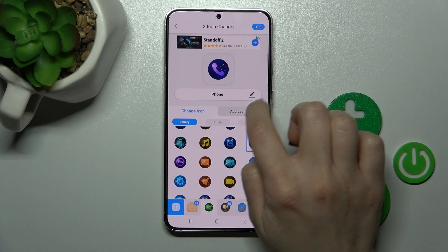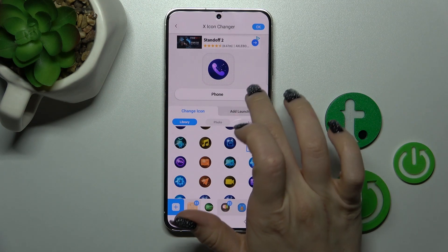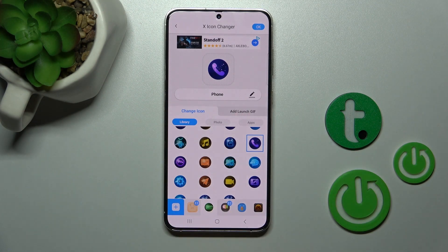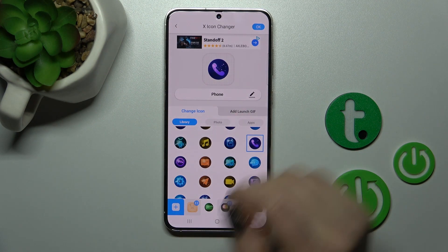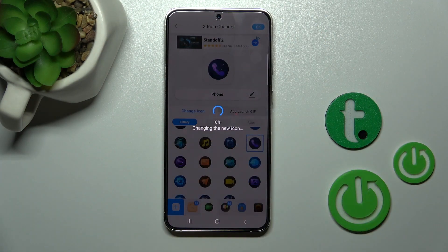If you want to rename the application, you can also click here on the X-Icon field, then tap OK in the upper right corner.